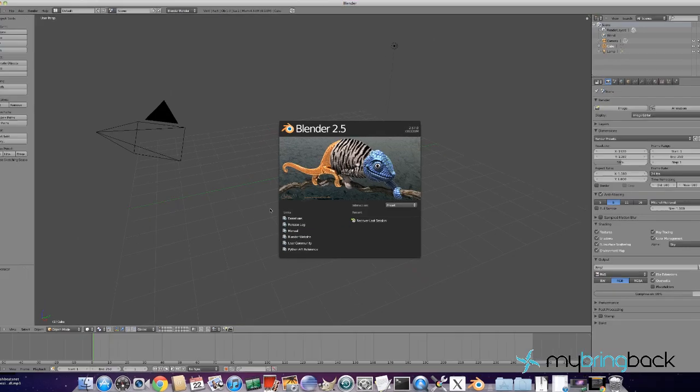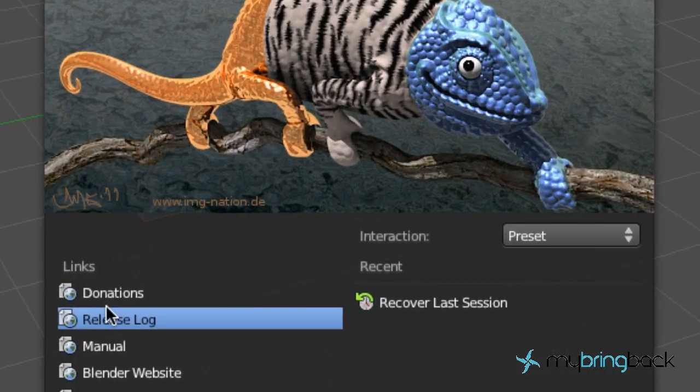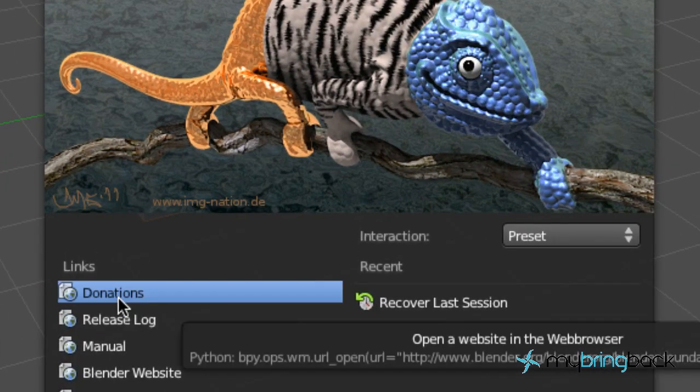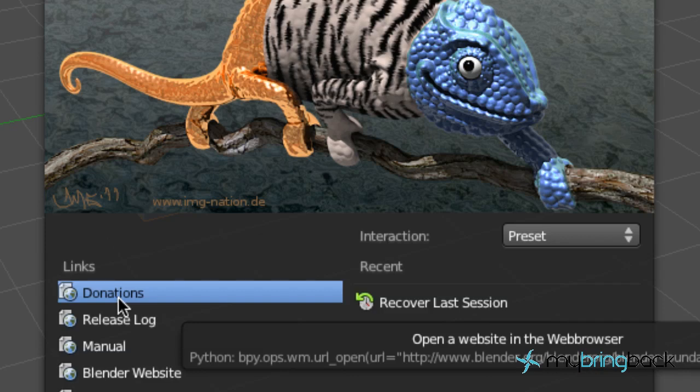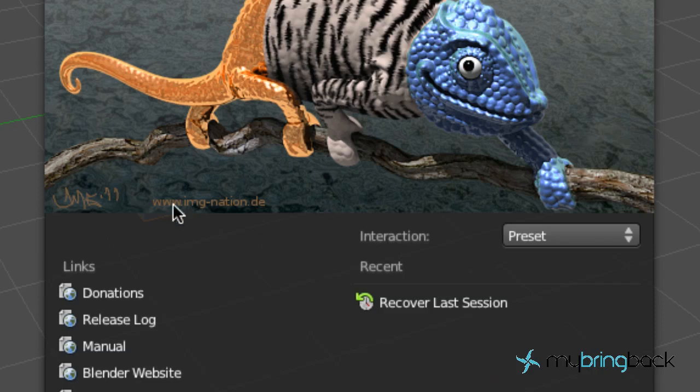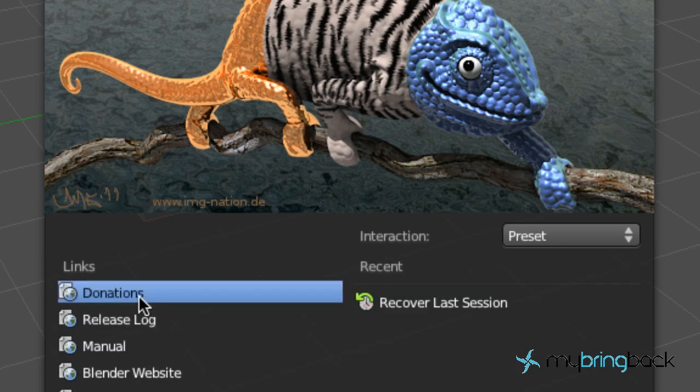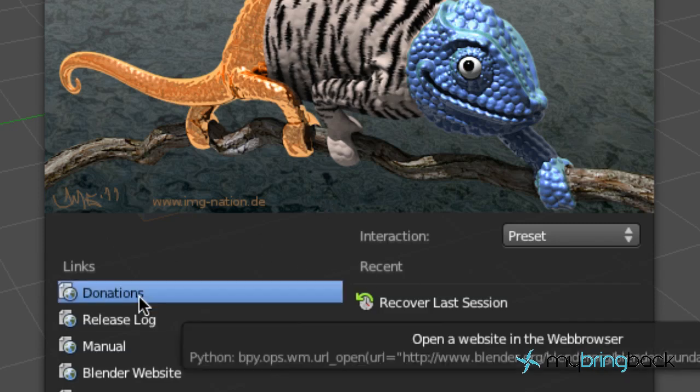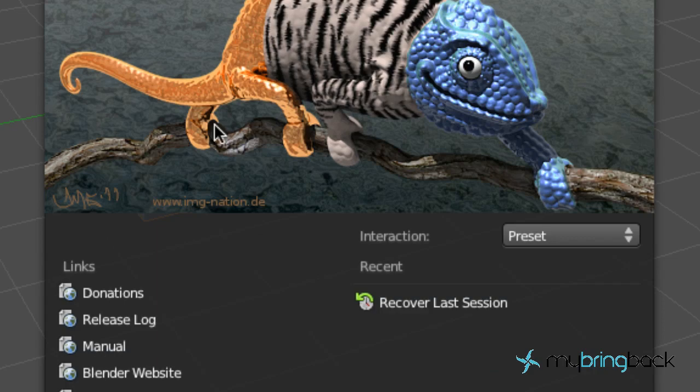And if you guys do like Blender, I always recommend giving donations because that's what it's all about. When you get some free help or free software that you can use, it's always nice to give back a little bit. So if you do like what we're doing here, you can either give a donation to MyBringBack for teaching or Blender's software itself because that's just awesome.